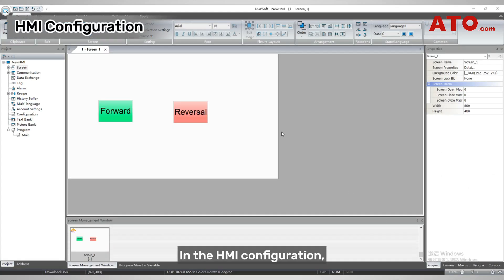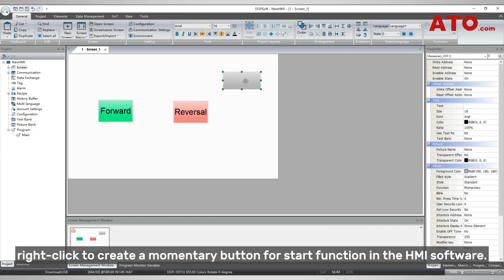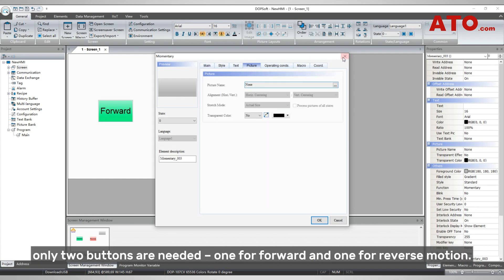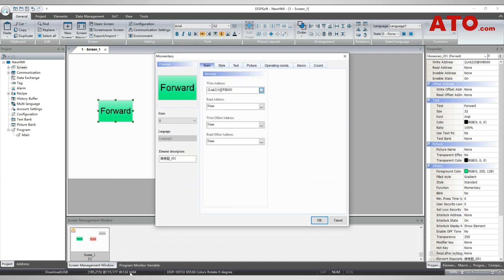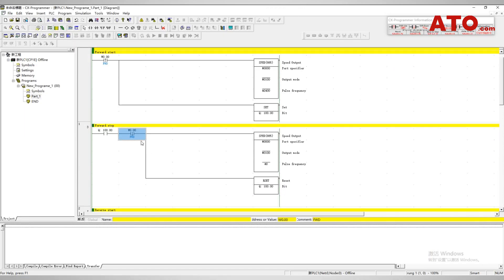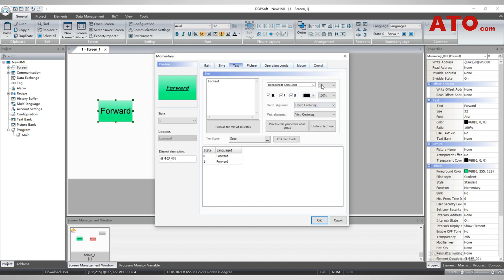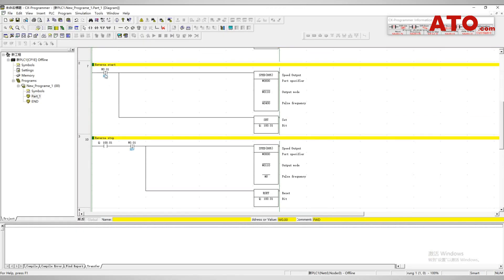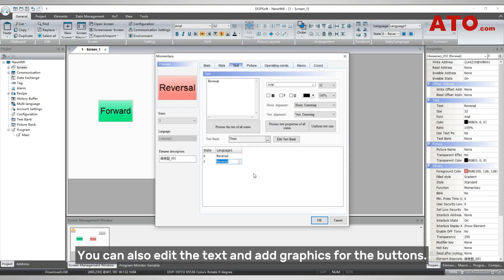In the HMI configuration, right-click to create a momentary button for the start function in the HMI software. Double-click the button area to edit button properties. In this example, only two buttons are needed — one for forward and one for reverse motion. We have linked the forward button to the PLC address W0.00, while the reverse button is linked to the PLC address W0.01. You can also edit the text and add graphics for the buttons.